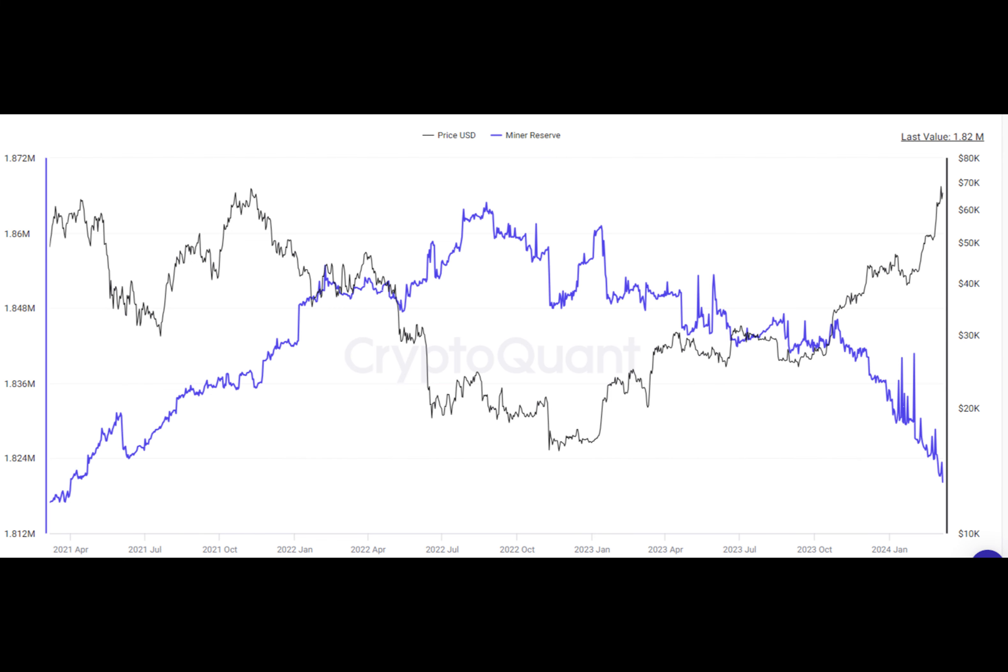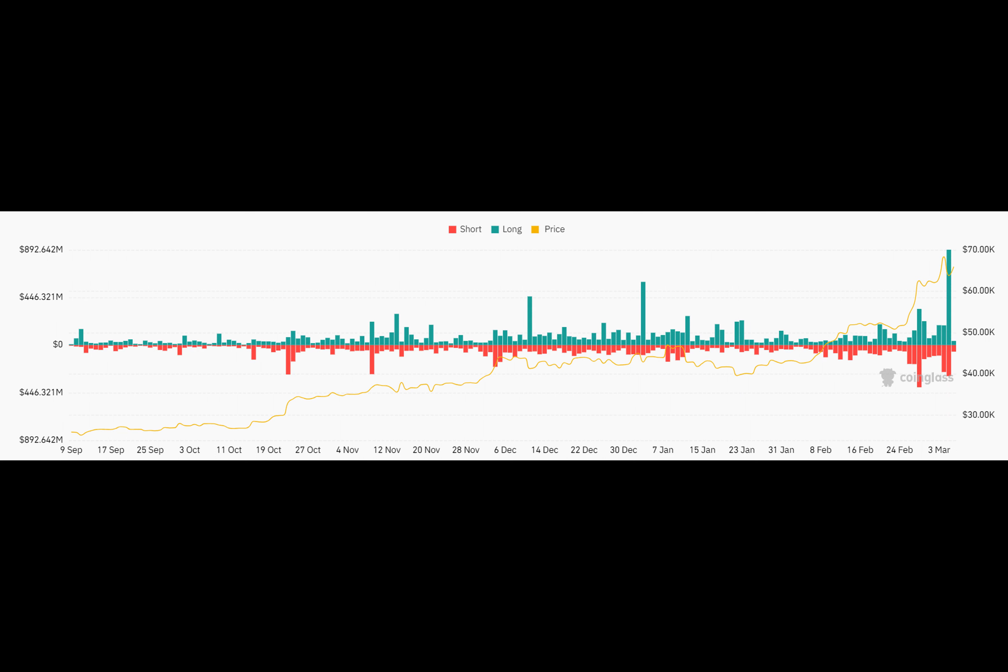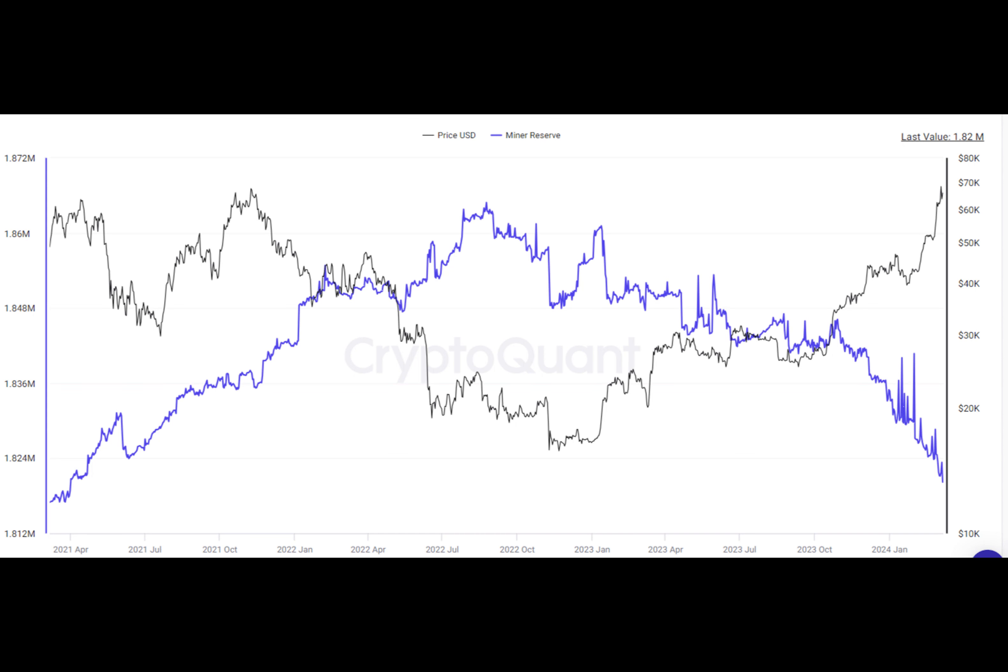But wait, there's more. The market was also influenced by macro factors like the Fed raising interest rates. This made investors nervous and led them to pull money out of risky assets like crypto.